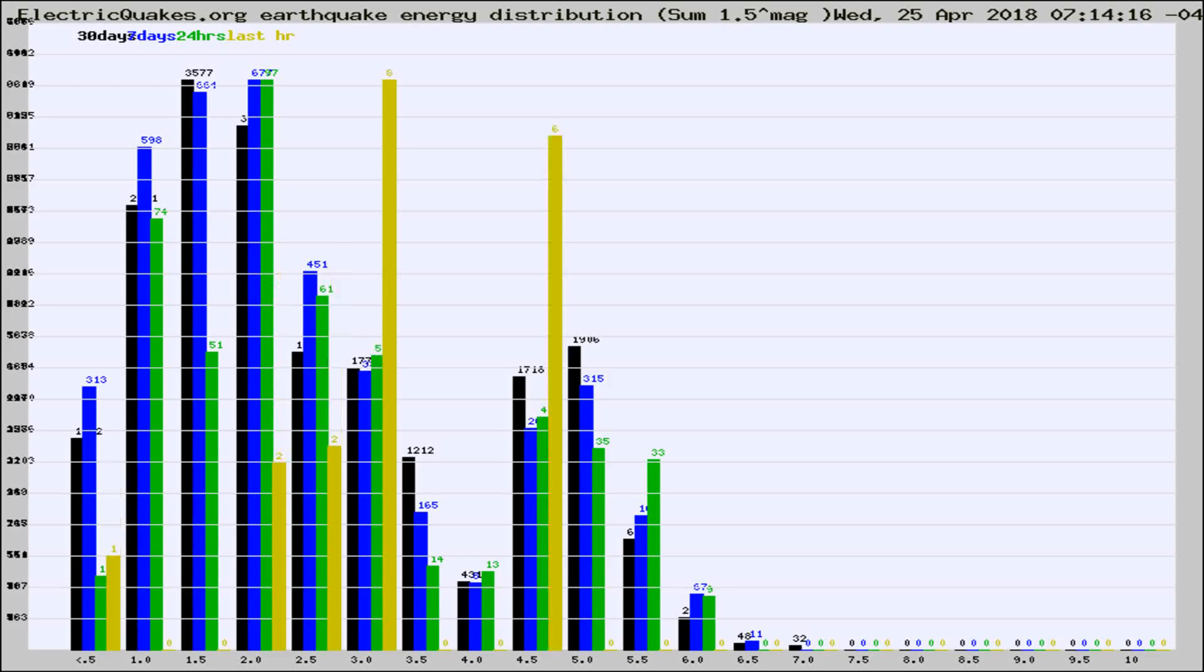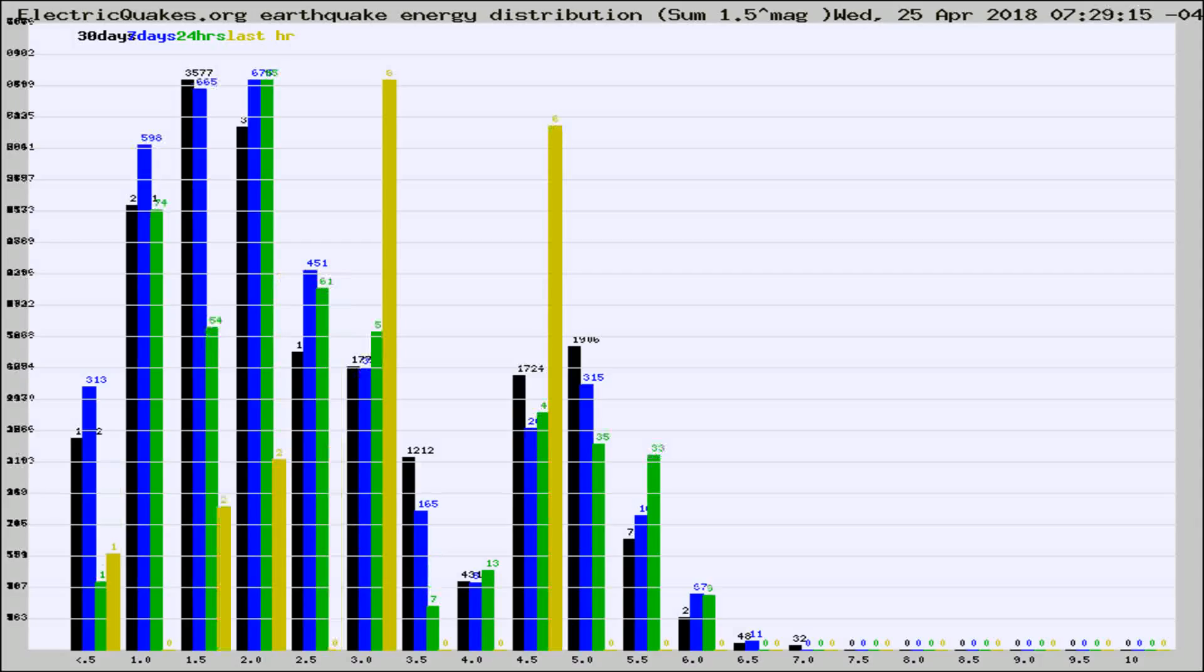Now you're looking at earthquake energy distribution by magnitude. This is worldwide, and you're seeing them changing as they did every 10 minutes within the last hour.